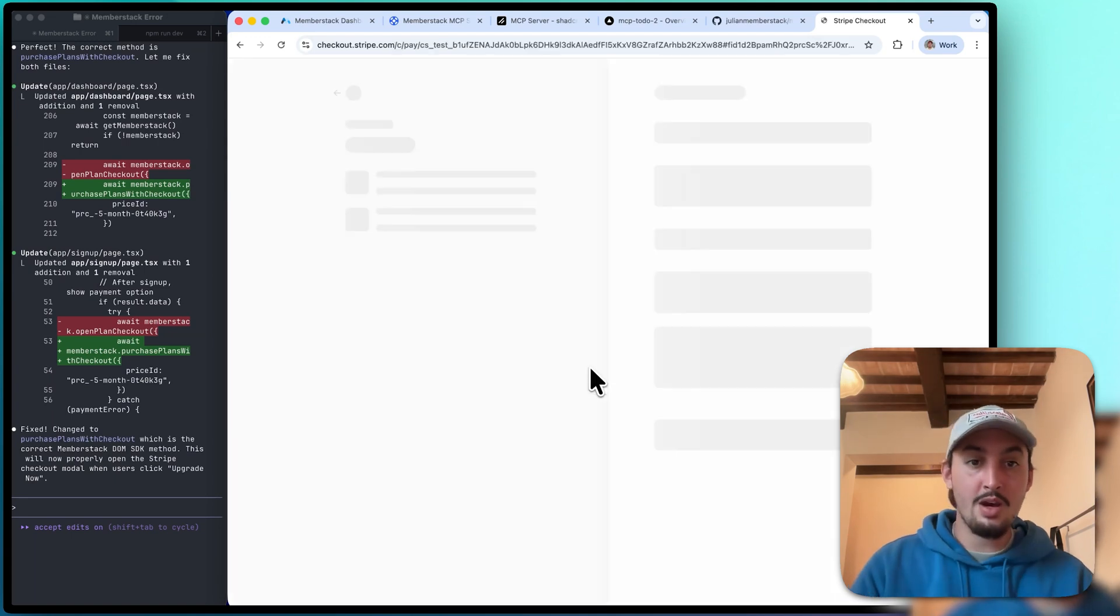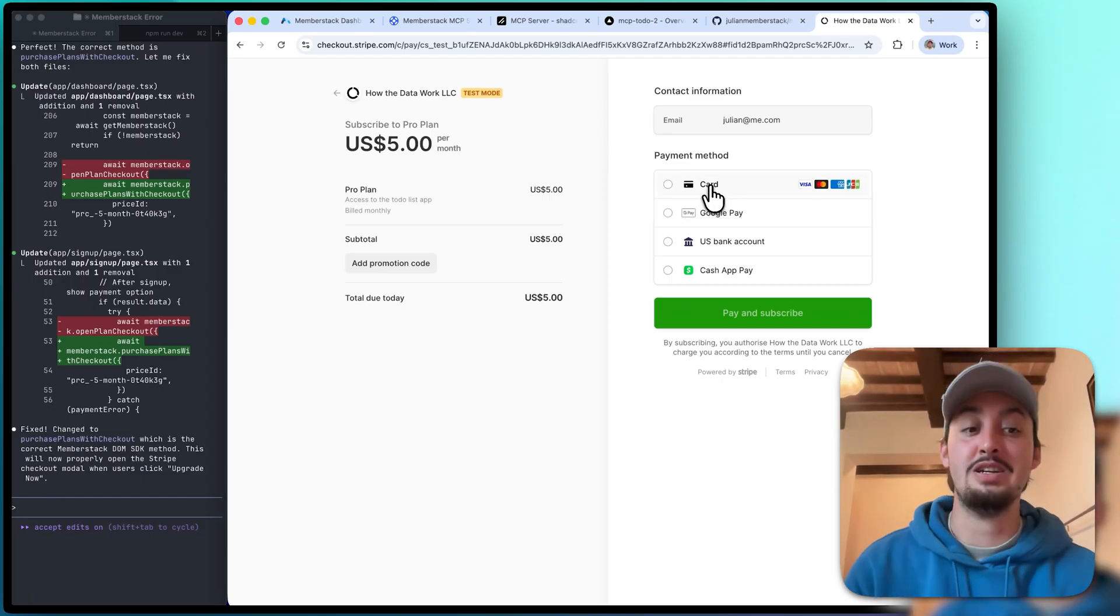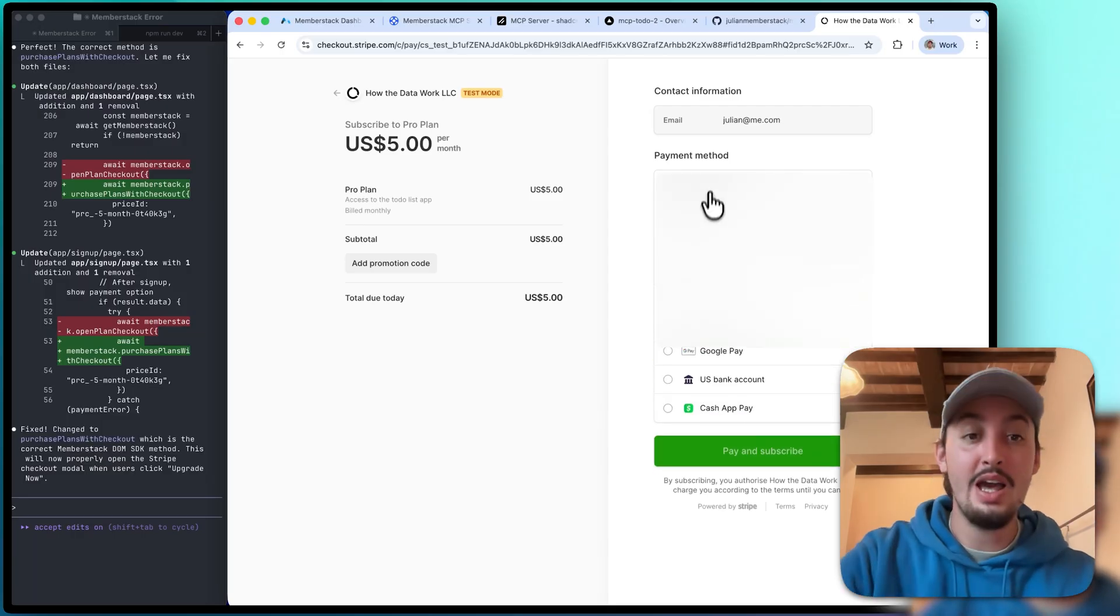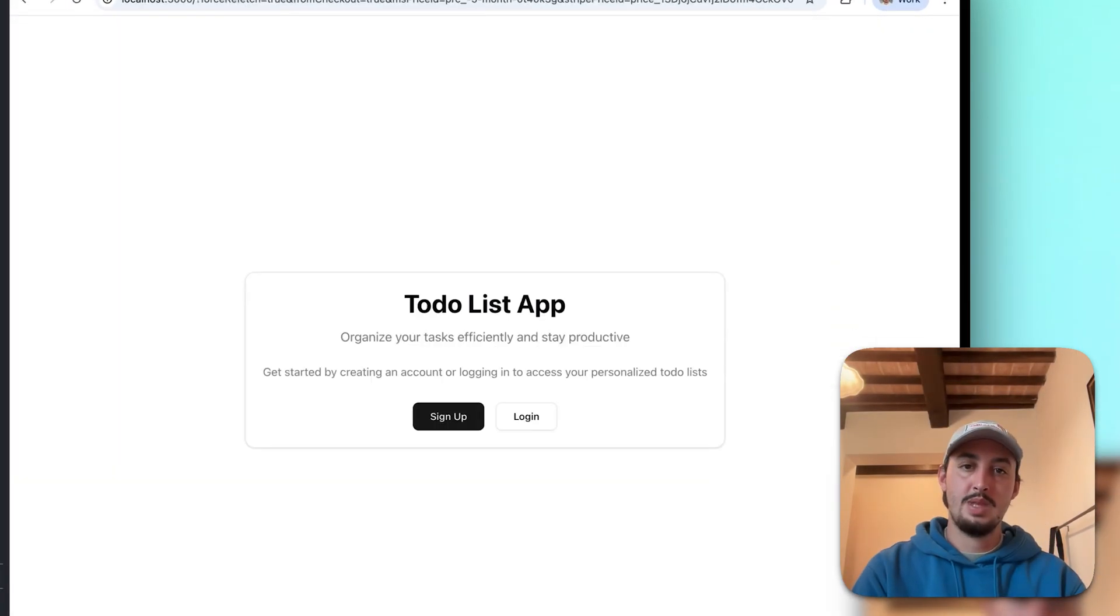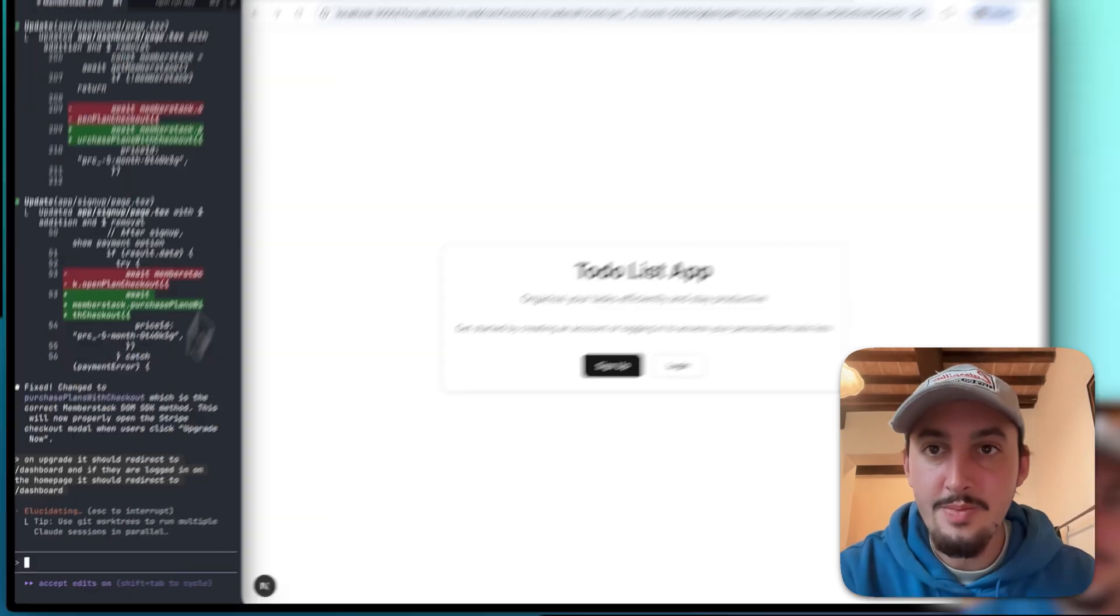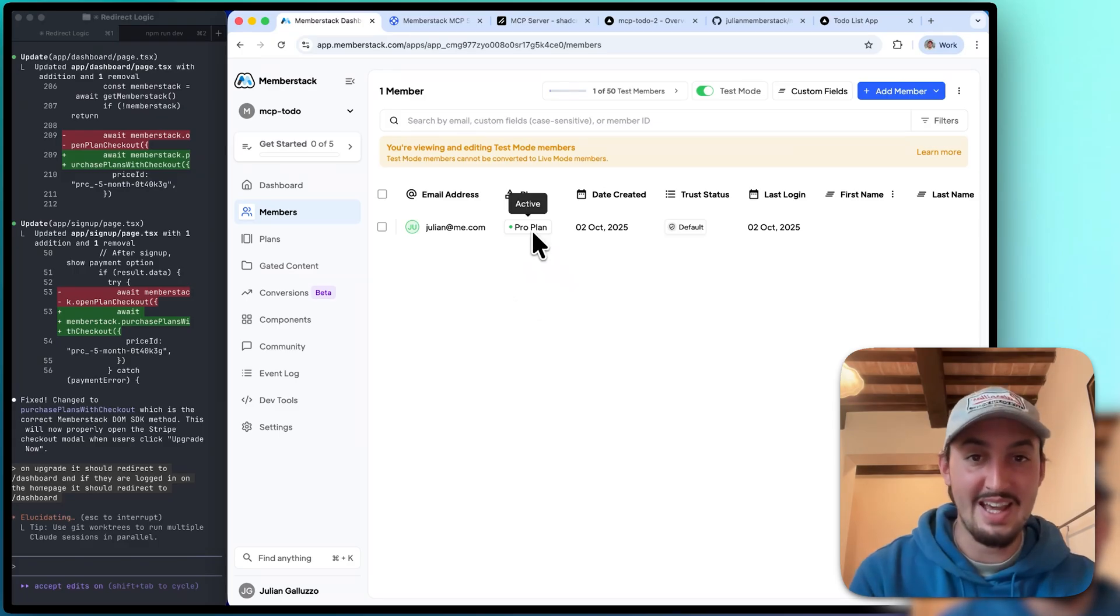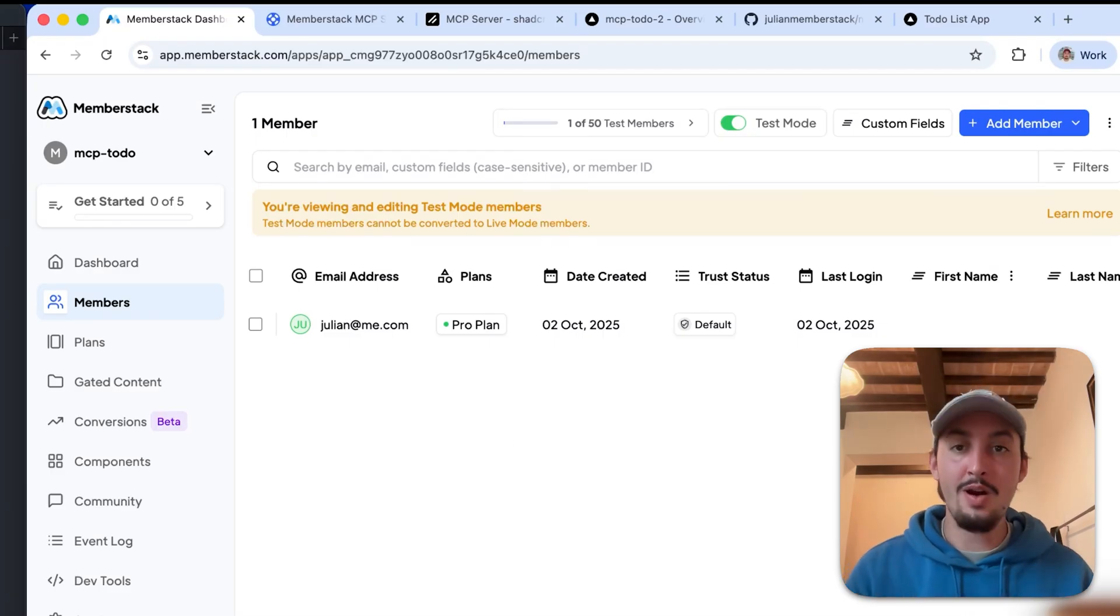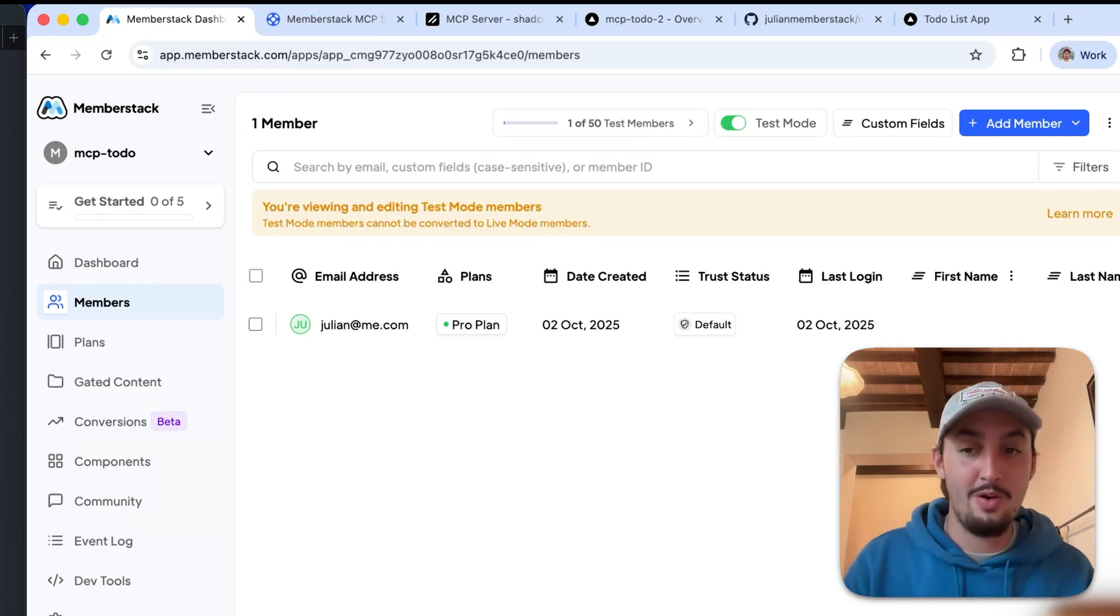So I'm going to go ahead and click upgrade. And yes, it is opening the Stripe checkout. It is that easy to add Stripe and to make your app payments work. Okay, now I'm going to do a quick test payment. All right, so we just did our test payment. And if I go over here now into MemberStack, as we can see, the pro plan is active. That means we just added payments to our app without touching MemberStack with just a few simple prompts to Claude Code. That is the most insane thing ever.